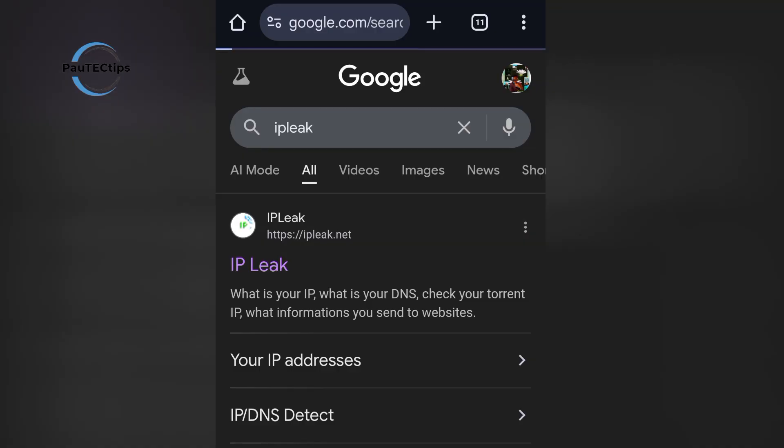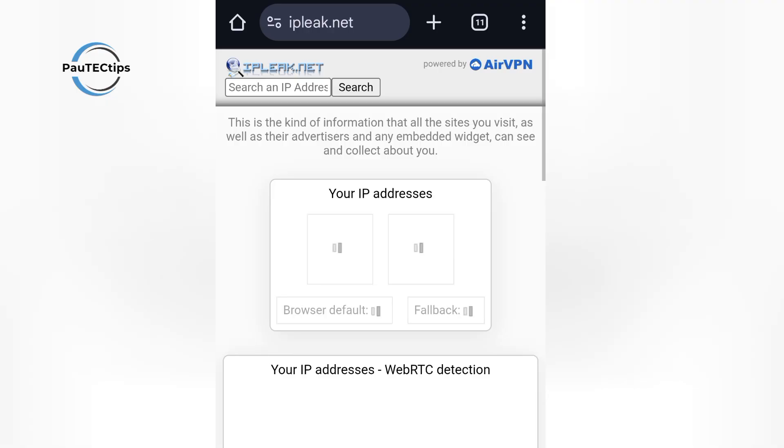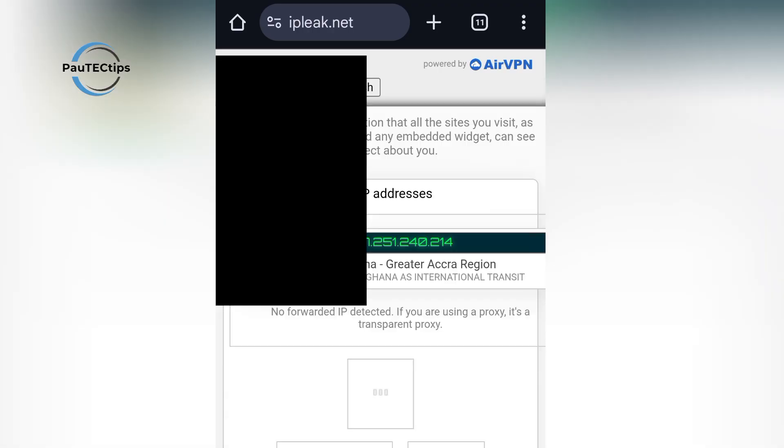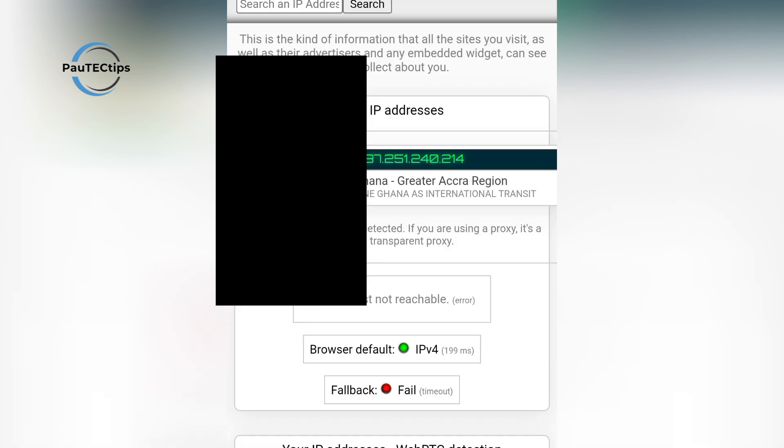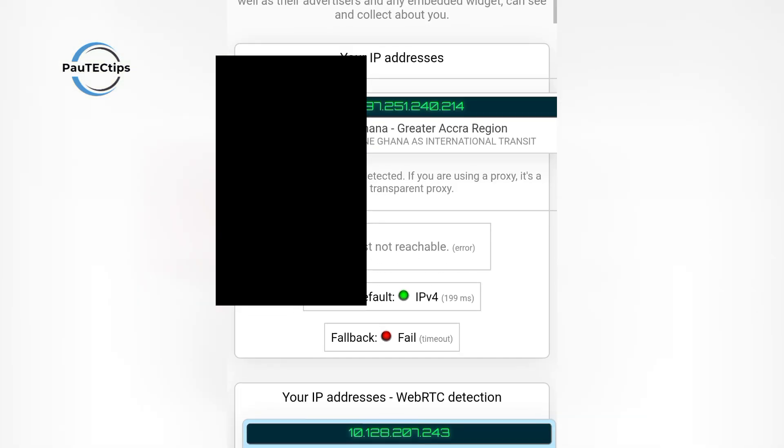When it opens, you will see this info right here. This is exactly what hackers or snoopers could access if you're not using a VPN.